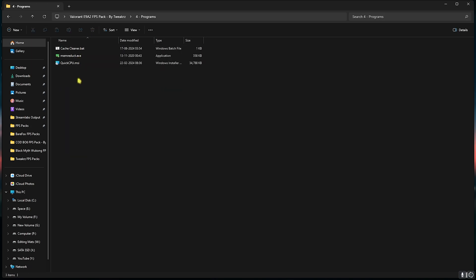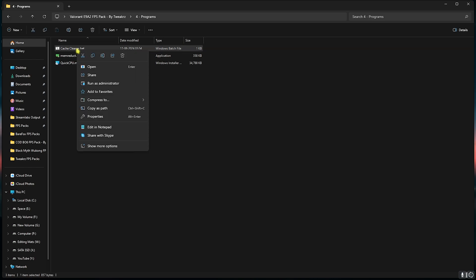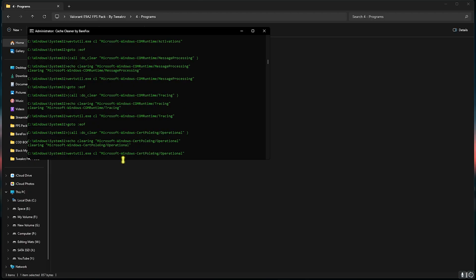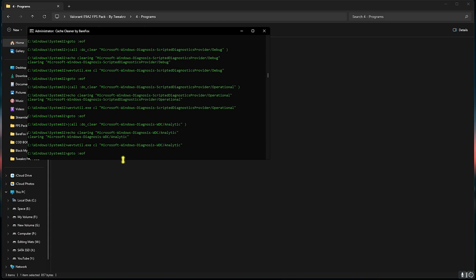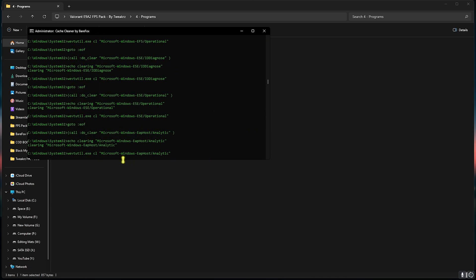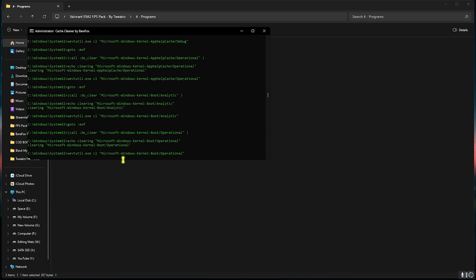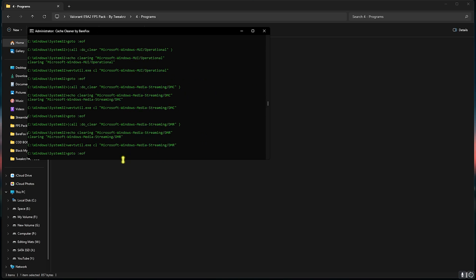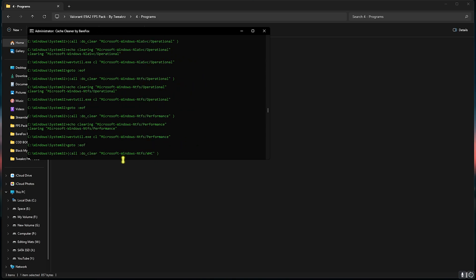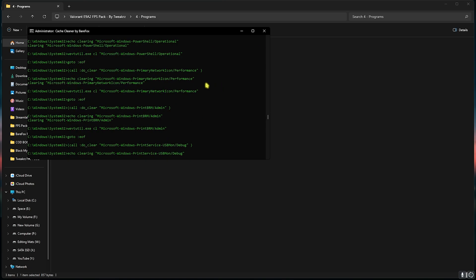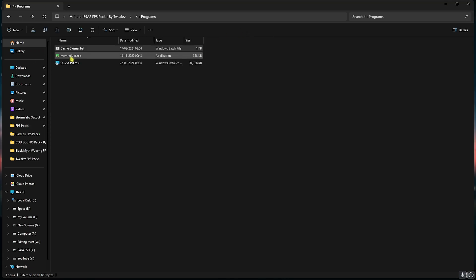Next is Programs in which I have left three simple programs. First one is Cache Cleaner. Simply right click on this as administrator. This will start deleting all unwanted temporary files on your PC which are created by applications not currently in use. These are just dump files and you can feel free to clean them every now and then.